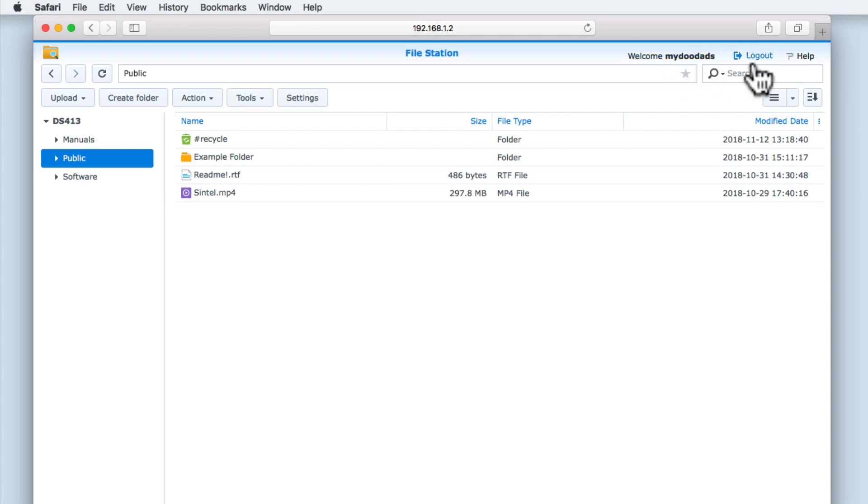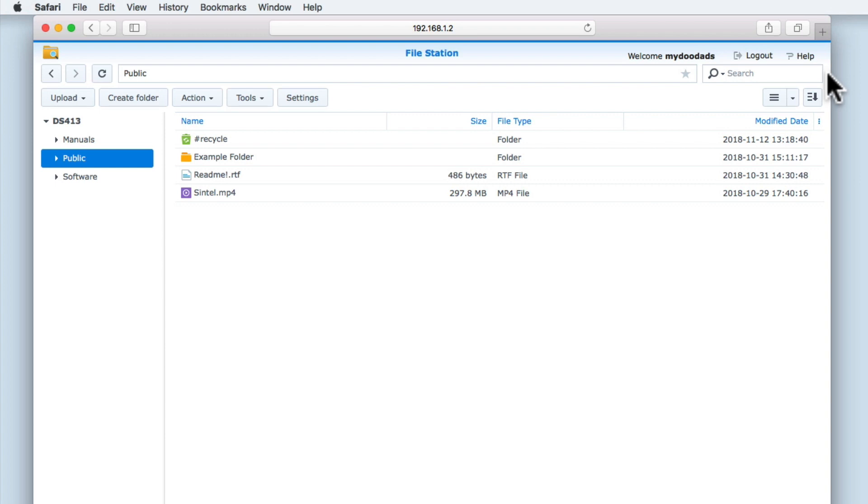We then have an option to log out of FileStation, along with an option that provides us with additional information about individual functions available in FileStation. Next we have navigation buttons that allow us to move forward or backward through the file structures that we have been viewing.